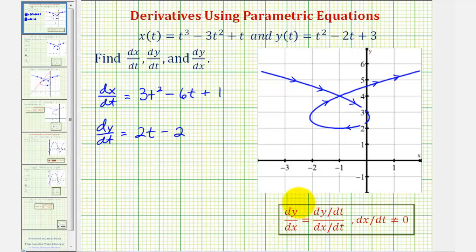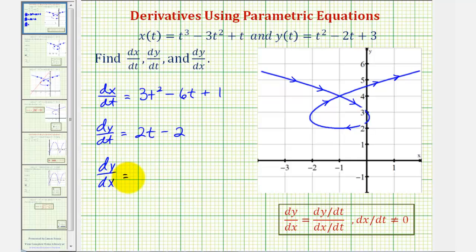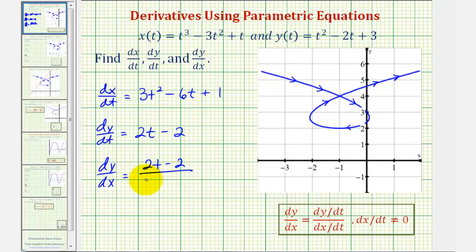To find dy/dx, we apply the chain rule. Therefore dy/dx is equal to dy/dt divided by dx/dt. So dy/dx equals dy/dt, which we just found to be two t minus two, divided by dx/dt, which is three t squared minus six t plus one.